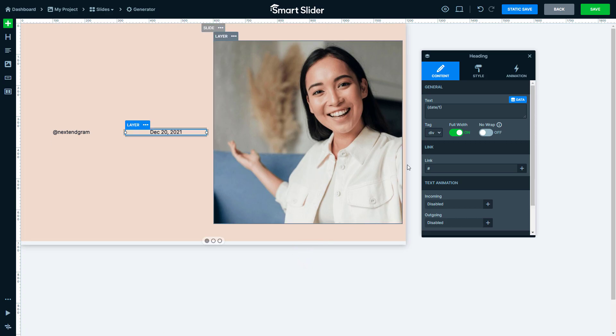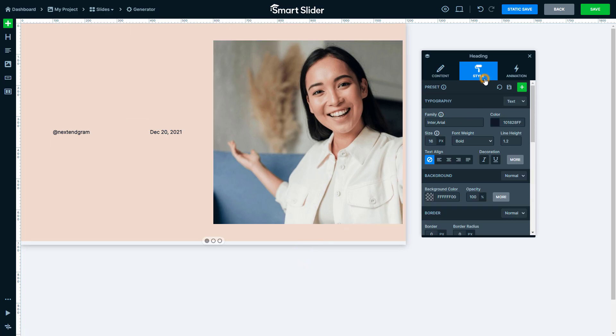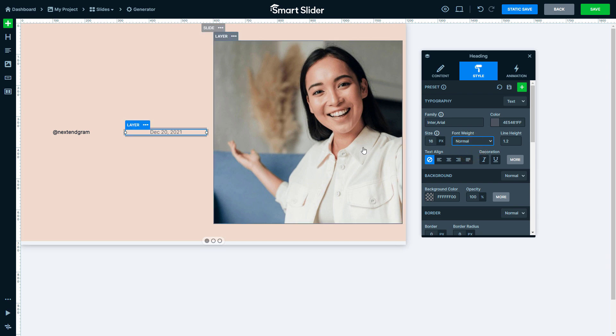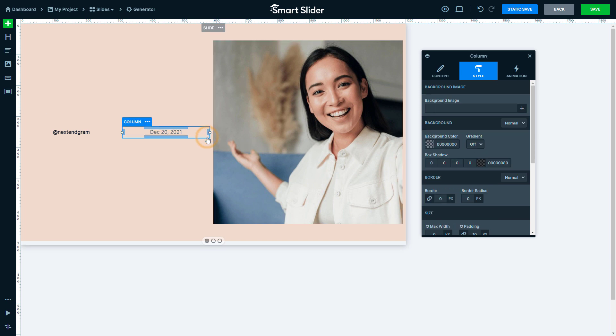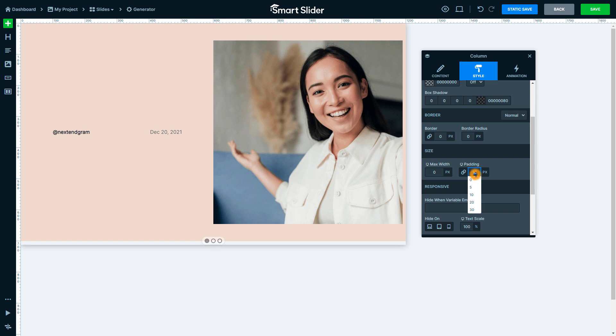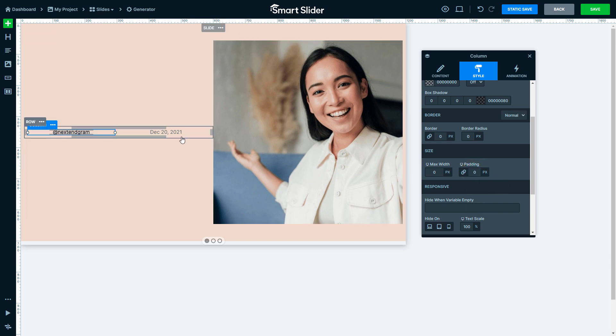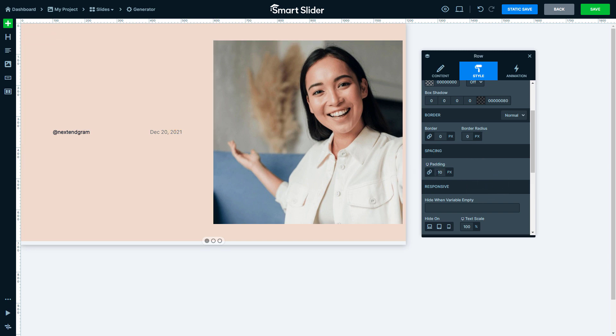Now go to its Style tab. Modify the color and the font weight settings. Select the headings column and remove its paddings. Do the same with the left column. Lastly, remove the paddings of the row too.